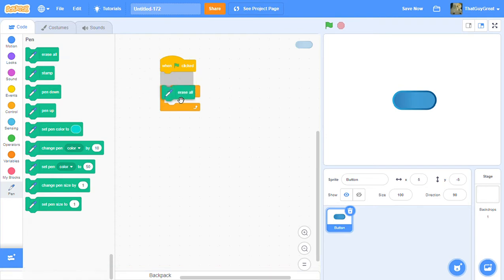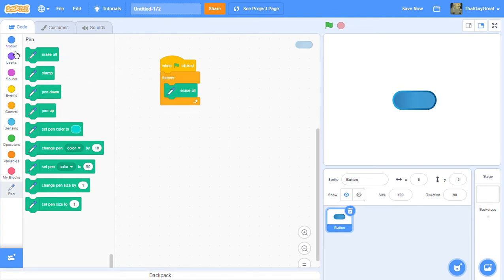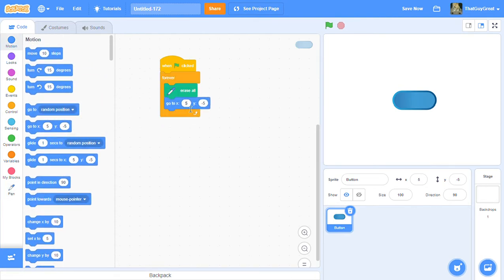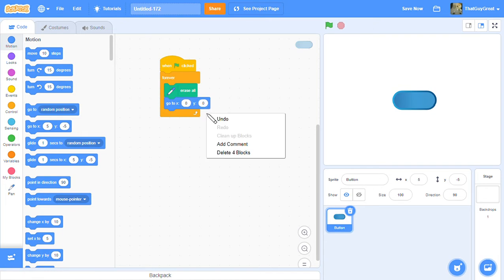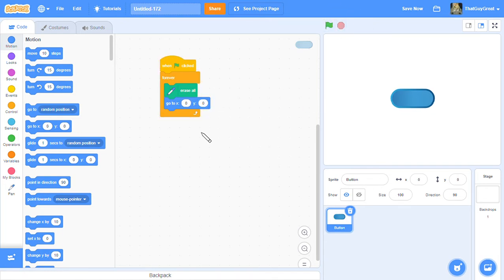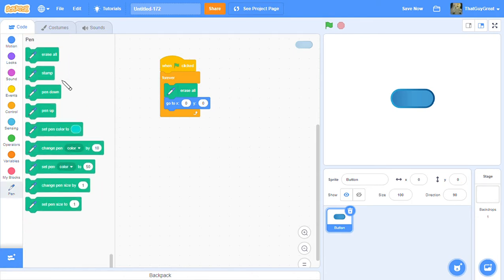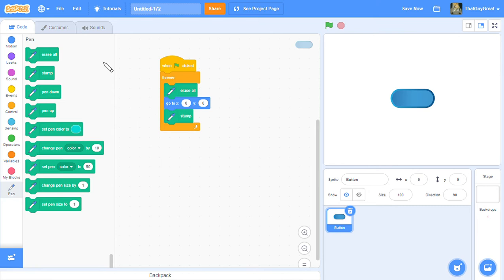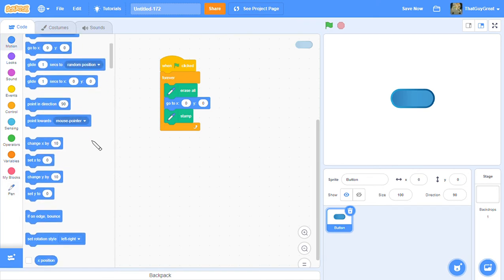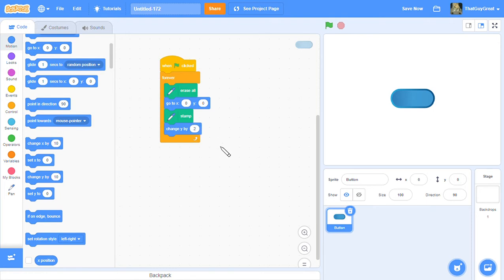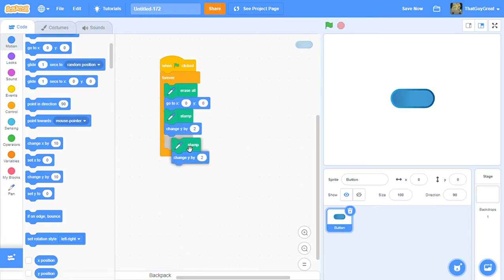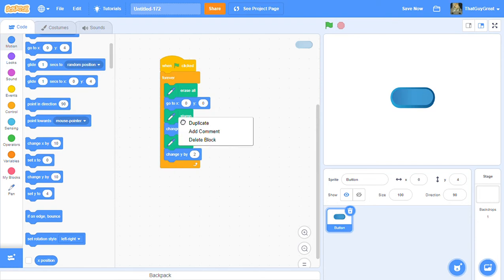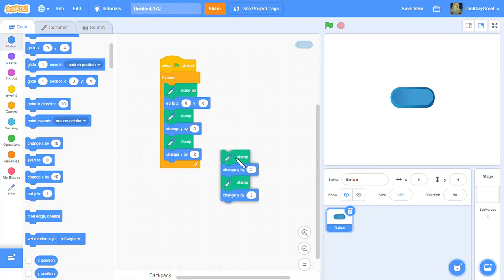To make how thick you want your 3D, I'm going to keep doing stamp. I'm going to change y by 2. How many times you repeat this will be how thick you want your one to be.